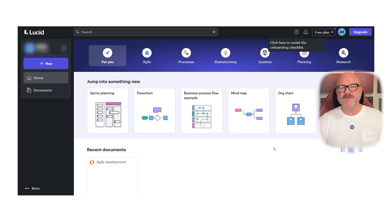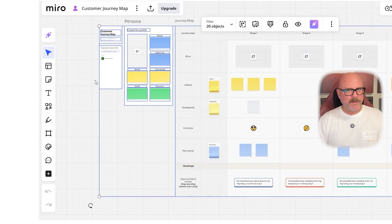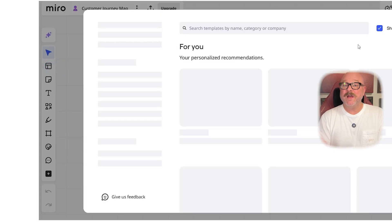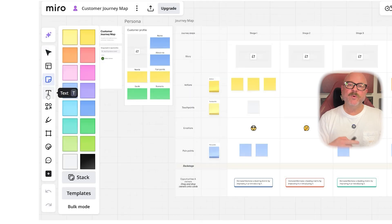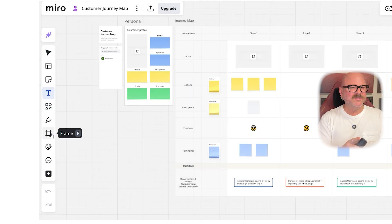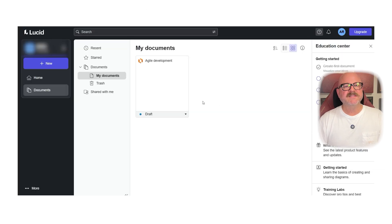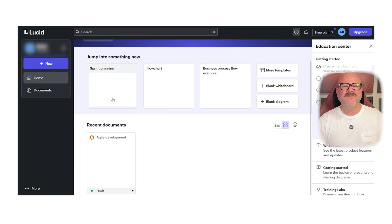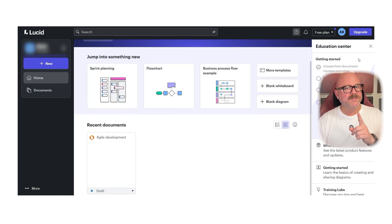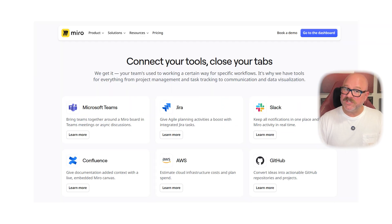Next up, let's talk about the user experience. Miro's interface is simple and visual — teams can jump in and start using it right away without much training. The infinite canvas gives you plenty of space to brainstorm ideas and it feels quick and easy to navigate. On the other hand, Lucidchart's interface is more structured and focused on creating precise diagrams. It might feel a bit technical at first, but once you get used to it, it's great for making clear and organized visuals.